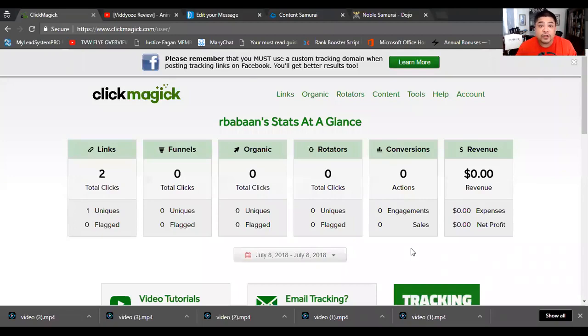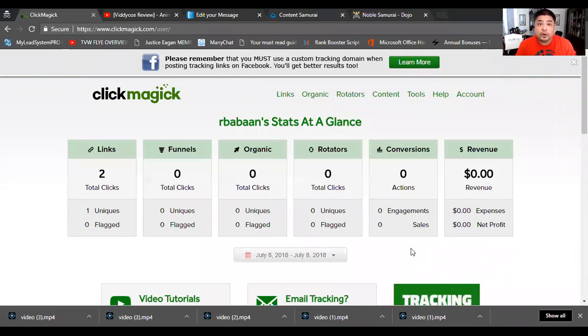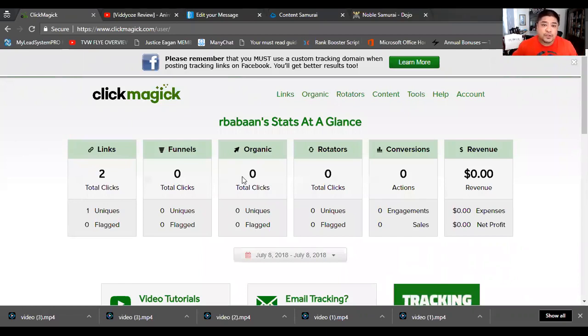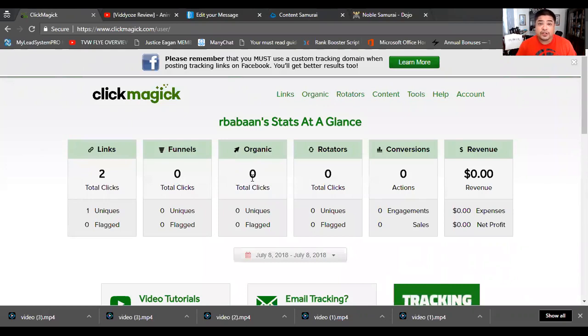When you log into your ClickMagic account, you're going to see this section right here. Really quick, I just want to go over for people who are new or who stumbled across this video - you want to know who ClickMagic is for. ClickMagic is basically for people who are running offers to links or to a website. Basically online marketers, affiliate marketers, email marketers, or even people who are using many chats on Facebook.